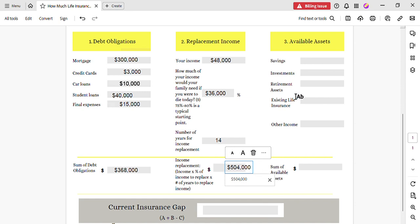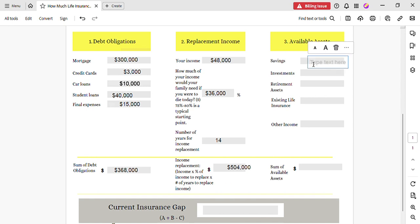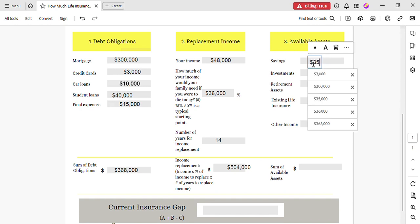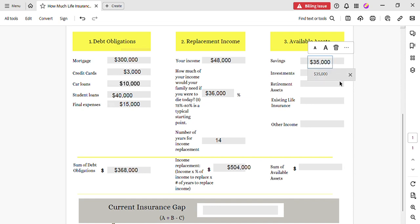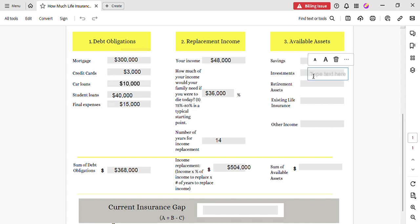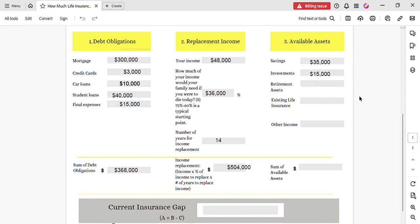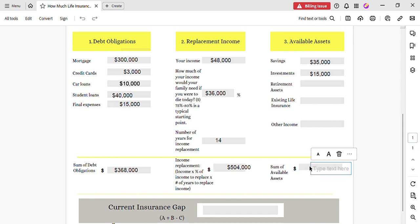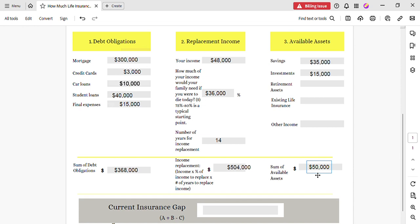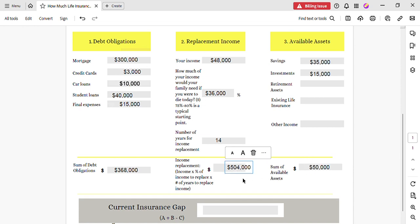Now we're going to move over to the available assets. And in her savings she was able to save thirty-five thousand, and in her investment account, her 401k, she had about fifteen thousand. She had no retirement account, she had no existing life insurance, she had no other income. So her total savings is going to be at fifty thousand.